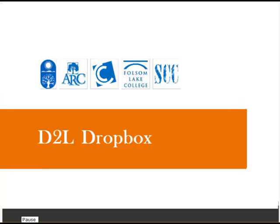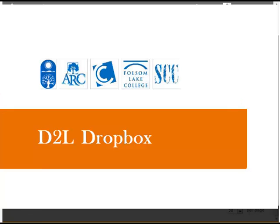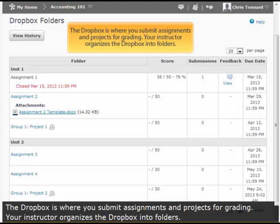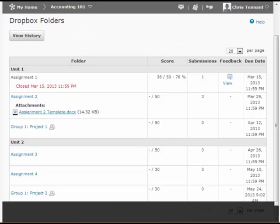This is a brief overview of how to use the D2L Dropbox. The Dropbox is where you submit assignments and projects for grading. Your instructor organizes the Dropbox into folders.